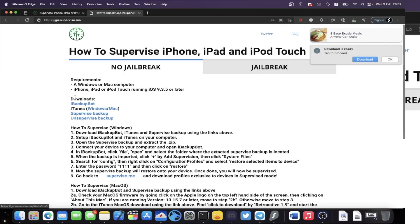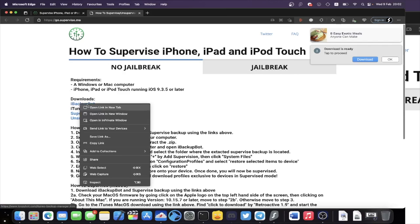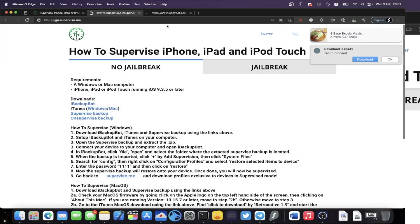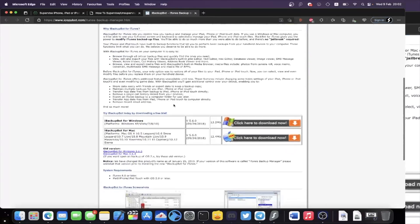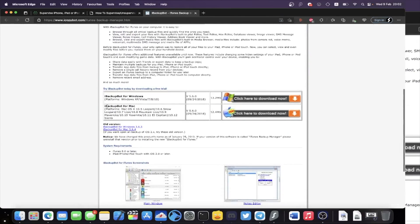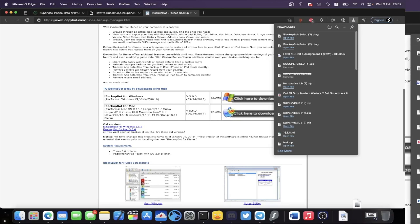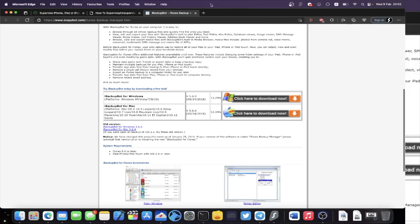Once you're here you're going to see the downloads. Right-click on iBackupBot, open in a new tab, and you should be brought to this page. Scroll down and you'll see iBackupBot for Mac. Click on the download link and iBackupBot should download.